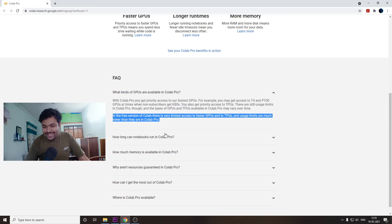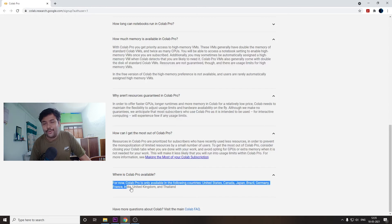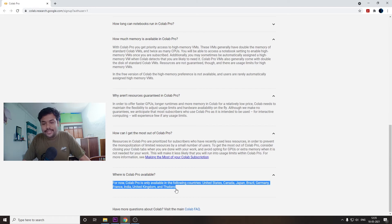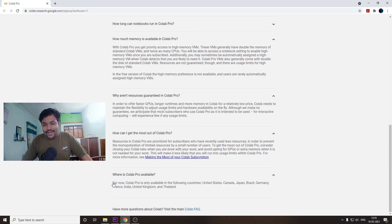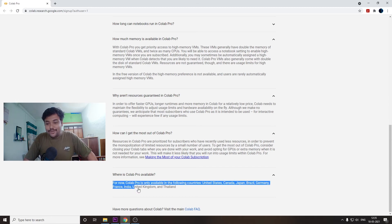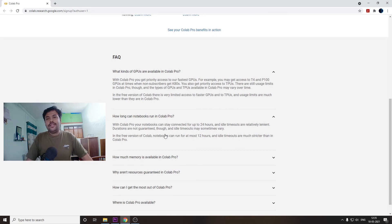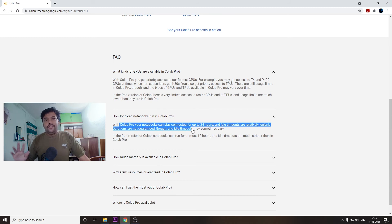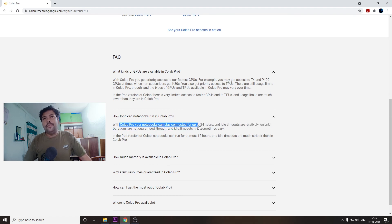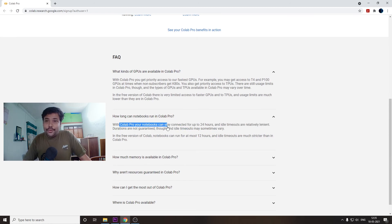Google Colab Pro is available in the United States, Canada, Japan, Brazil, Germany, France, India, United Kingdom, and Thailand. In India it is now available — earlier it was not, but now it is. The free version will run for 12 hours but it can crash around 10 hours, while with Google Colab Pro subscription you can run your renders for 24 hours.